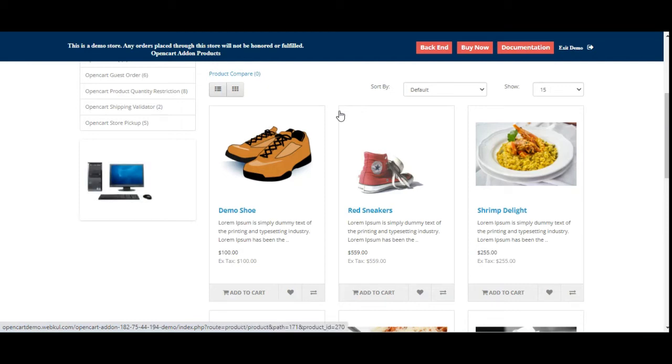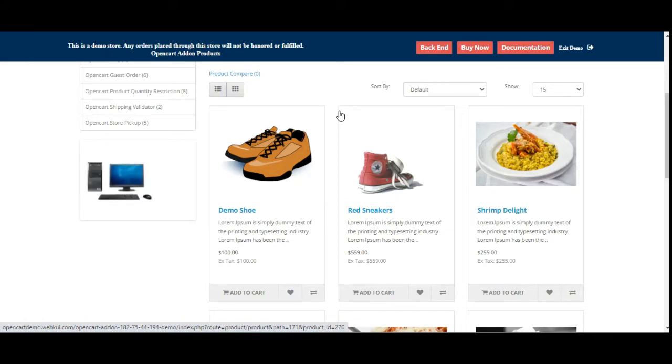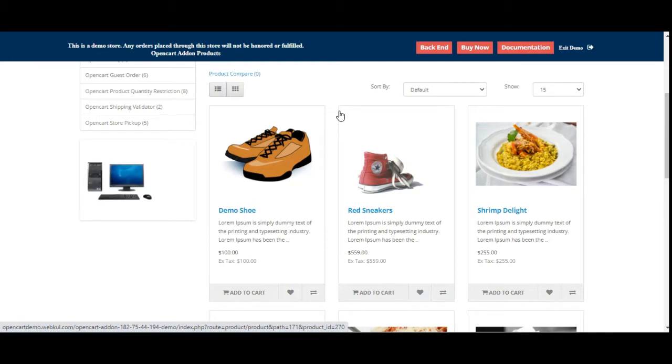Hello and welcome to this new video tutorial of OpenCart Buy Now button. This plugin allows customers to purchase a product quickly without any hassles. On the product page, this plugin adds a buy now button.